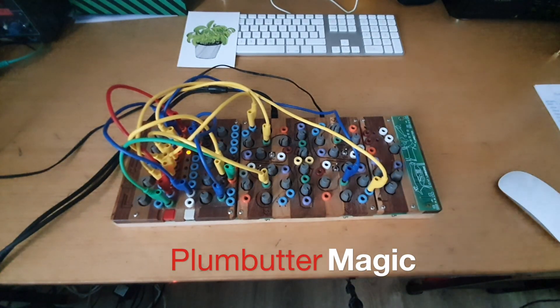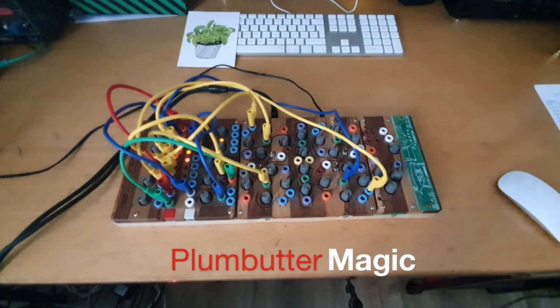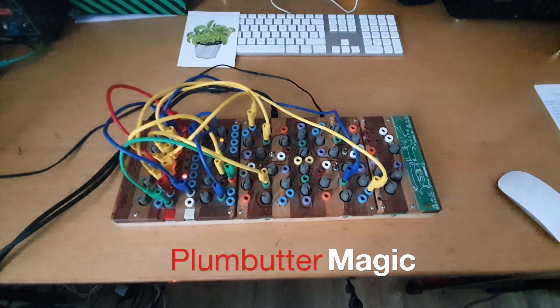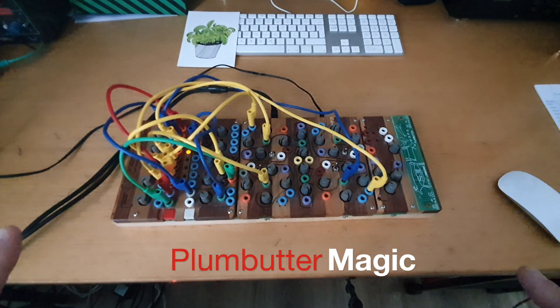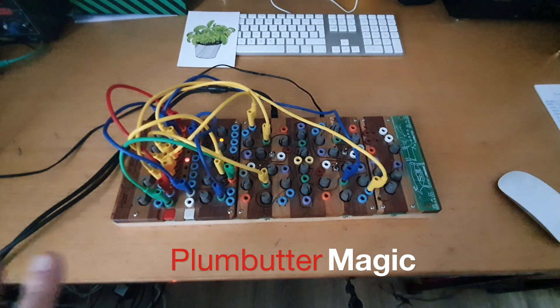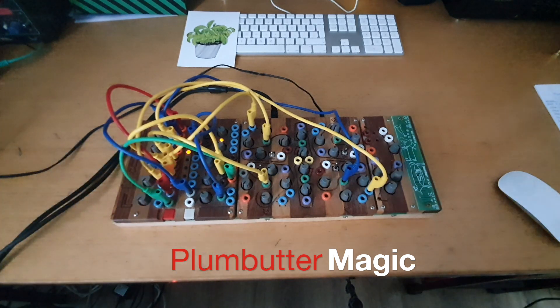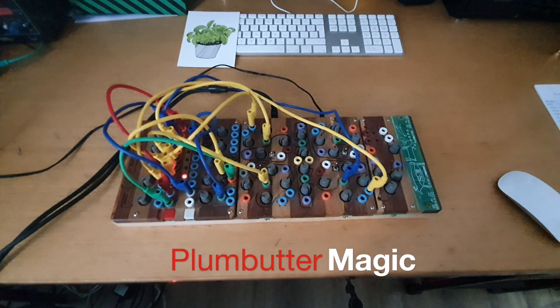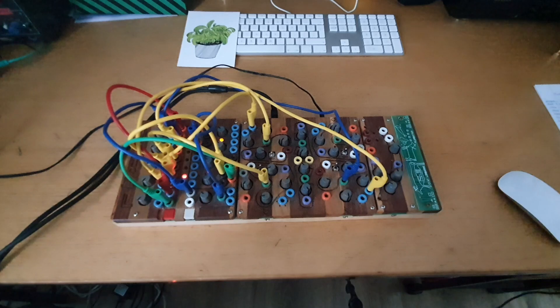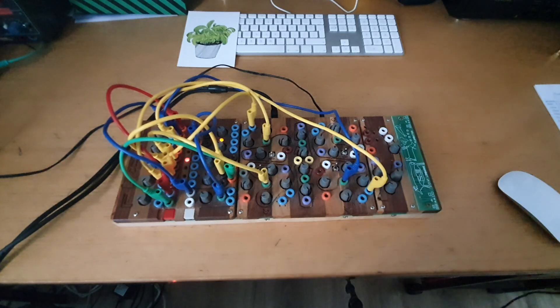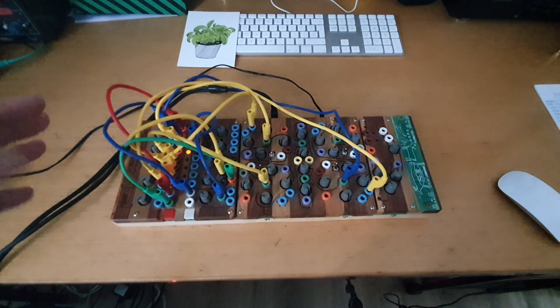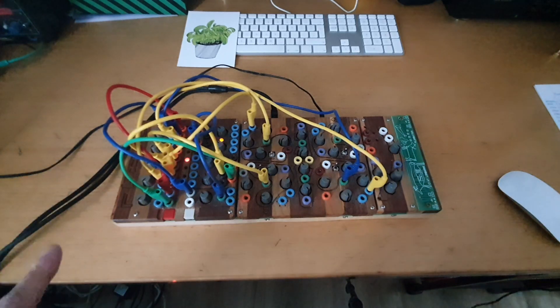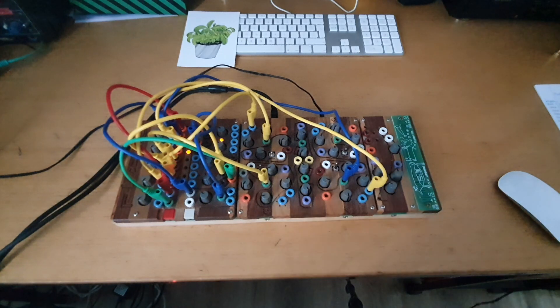Hello and welcome to another video about the Plumbutter. I prepared a simple patch with three different sounds and I'm going to go through the patch. This is an opportunity to talk about some things that we didn't talk about in the previous two videos.